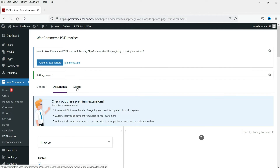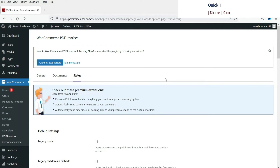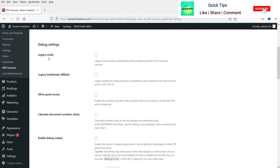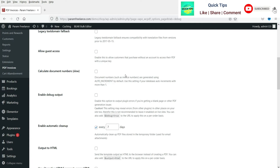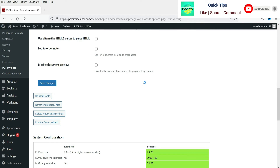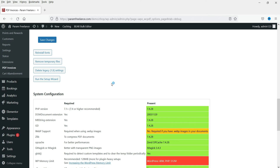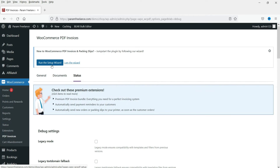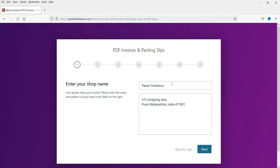Now let's go to the Status tab. These are different status settings — I don't think you need to make any changes here. Here you will also see 'Run the Setup Wizard.' If you click on it, it will show you the setup wizard to change the settings for the plugin.